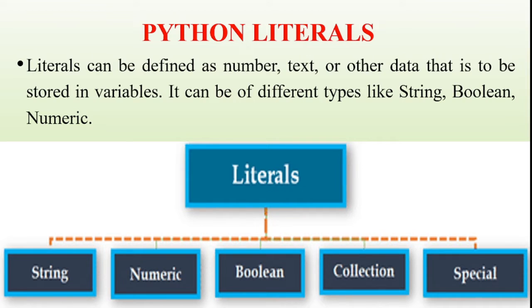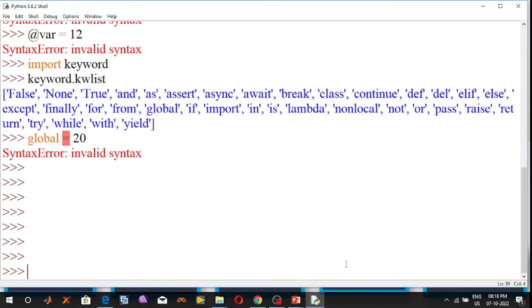So these literals I will explain in the Python interpreter prompt. Go to the Python interpreter prompt. First one is String Literal. What is a String Literal? String literals can be formed by enclosing text in quotation marks.